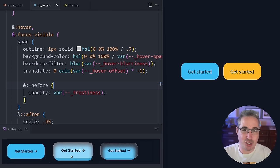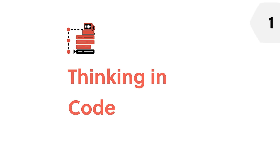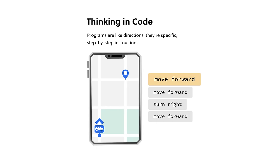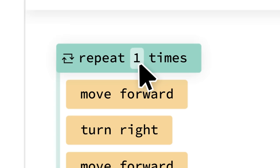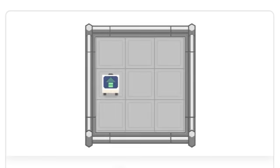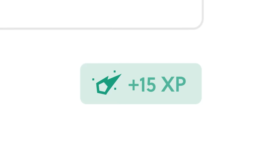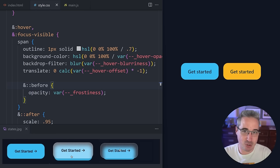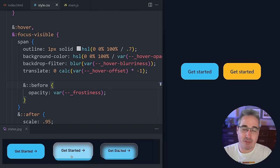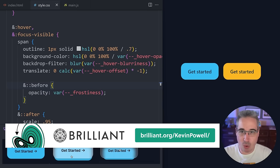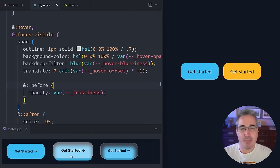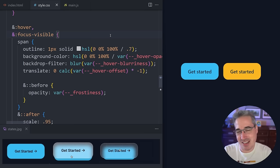Today's video is brought to you by Brilliant, a place where you learn by doing with thousands of interactive lessons in math, data analysis, AI, and programming. The platform helps you build understanding from the ground up with hands-on problem solving, and it's all about bite-sized fun lessons you can squeeze into your busy schedule. If you're newer to web development, their Thinking in Code and Creative Coding courses are great for learning to think through problems and understand loops, variables, and conditionals. Visit brilliant.org/kevinpowell or click the link in the description for a free 30-day trial, and you'll get 20% off a premium subscription.